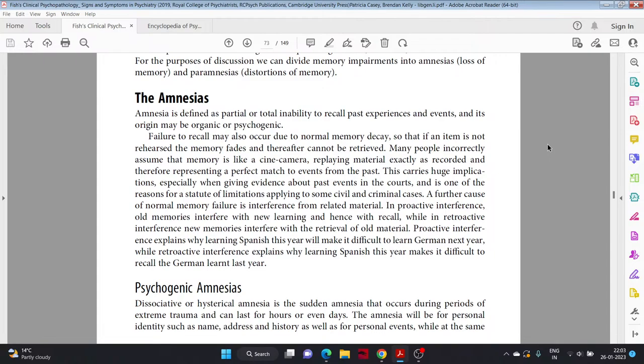In proactive interference, old memories interfere with new learning and hence with recall, while in retroactive interference, new memories interfere with the retrieval of old material. Proactive interference explains why learning Spanish this year will make it difficult to learn German next year, while retroactive interference explains why learning Spanish this year makes it difficult to recall the German learned last year.